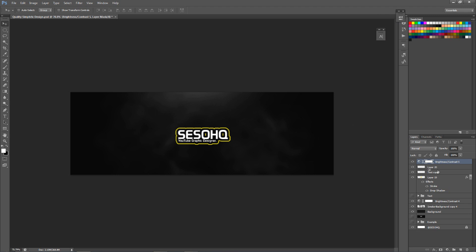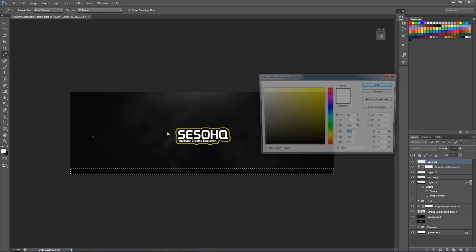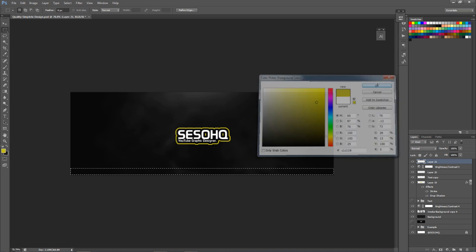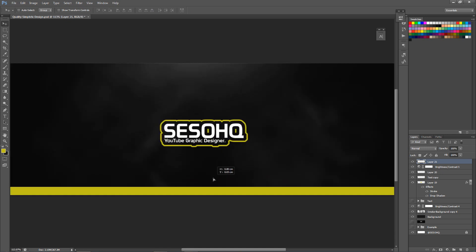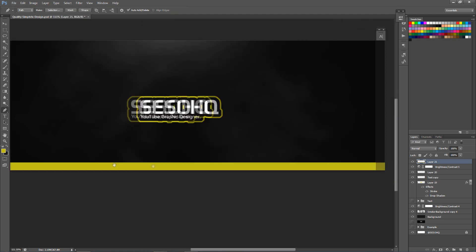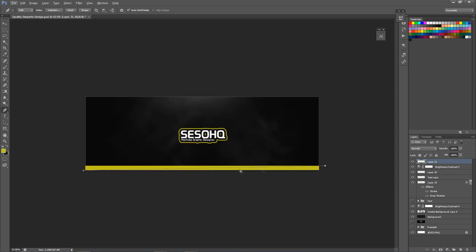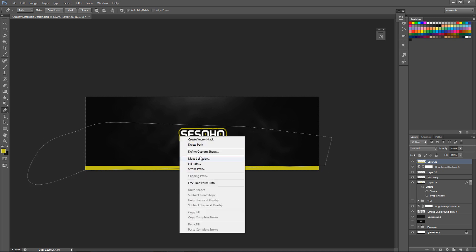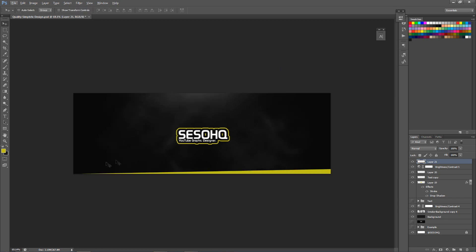Now I'm gonna take a new layer, add a nice rectangle marquee tool selection on the bottom, and fill it with the same yellow color. Maybe make it a little shorter, something like that. Then I'll take my Pen Tool and click to create a nice slanted line going through the half of it - slice it through diagonally. Right-click, Make Selection, press OK, then delete on your keyboard. There we go - gives it that little slanted line detail.